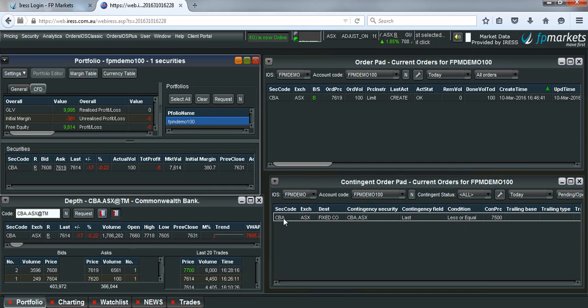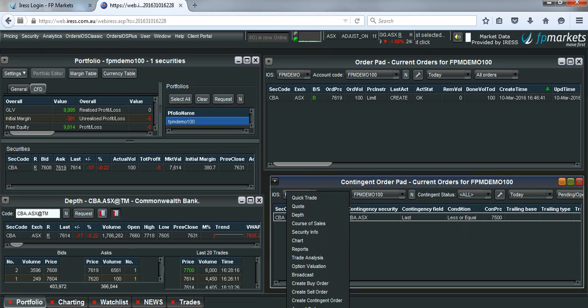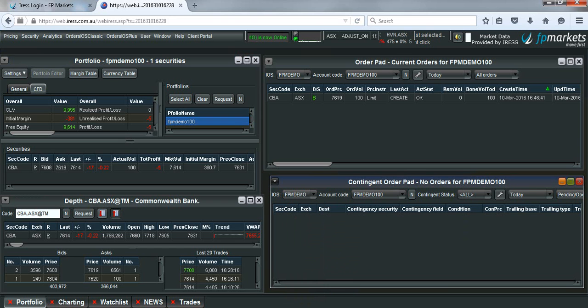Now if I want to amend or delete this order, you just need to right-click and hit amend contingent order or delete contingent order. What I'm going to do is delete this order and show you how to place an order with a take profit and a stop loss.